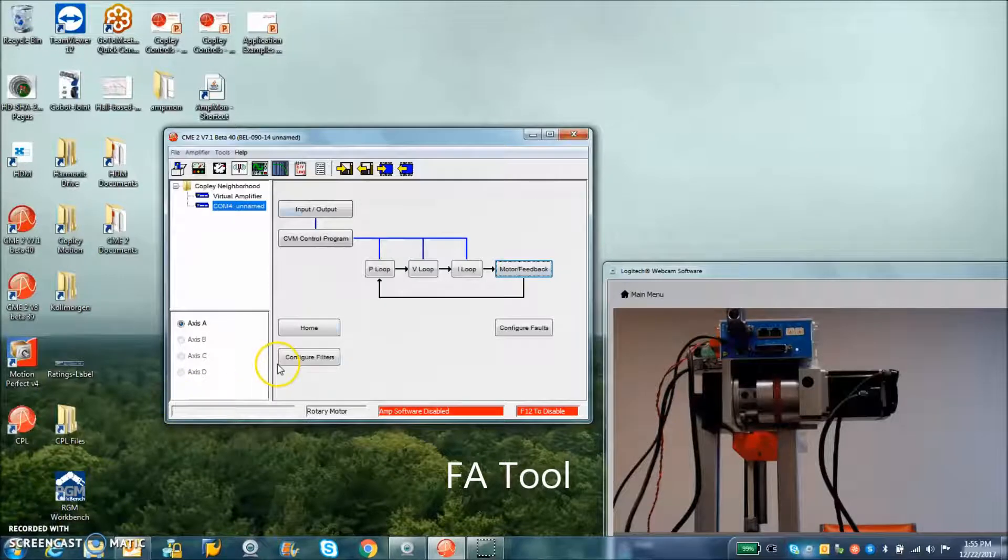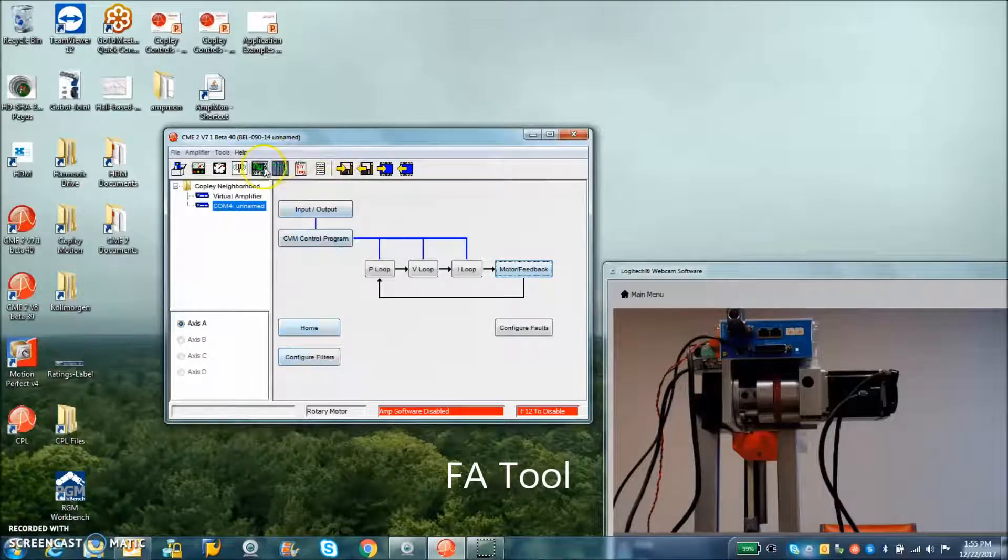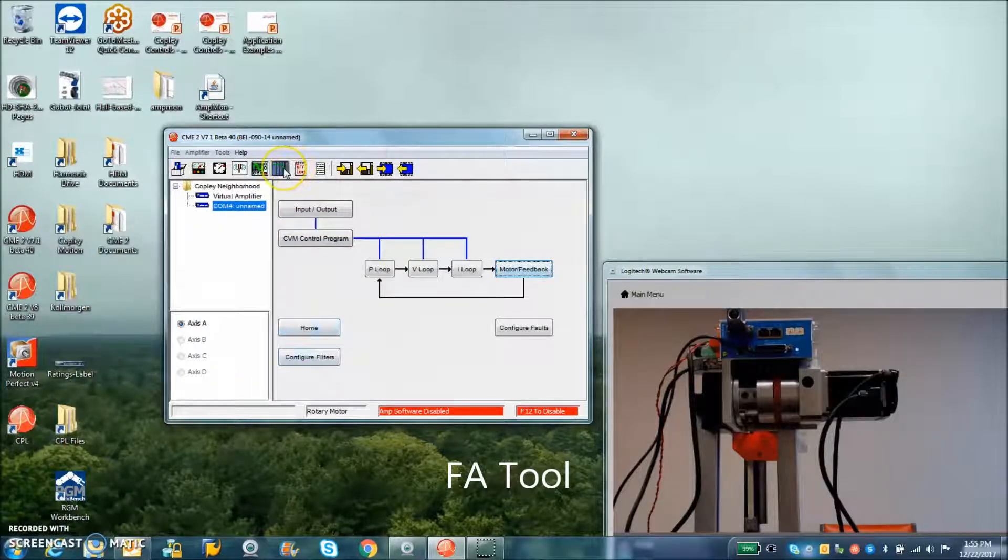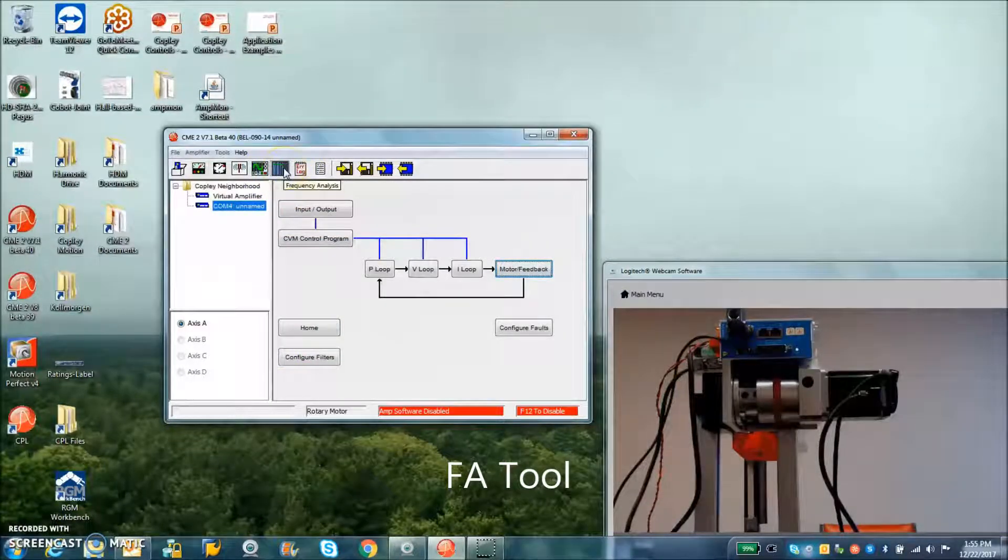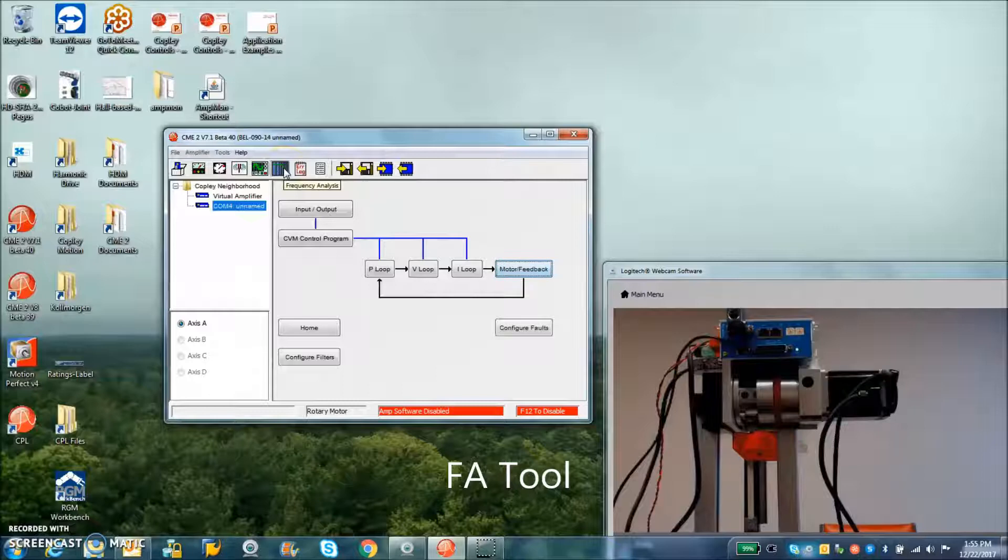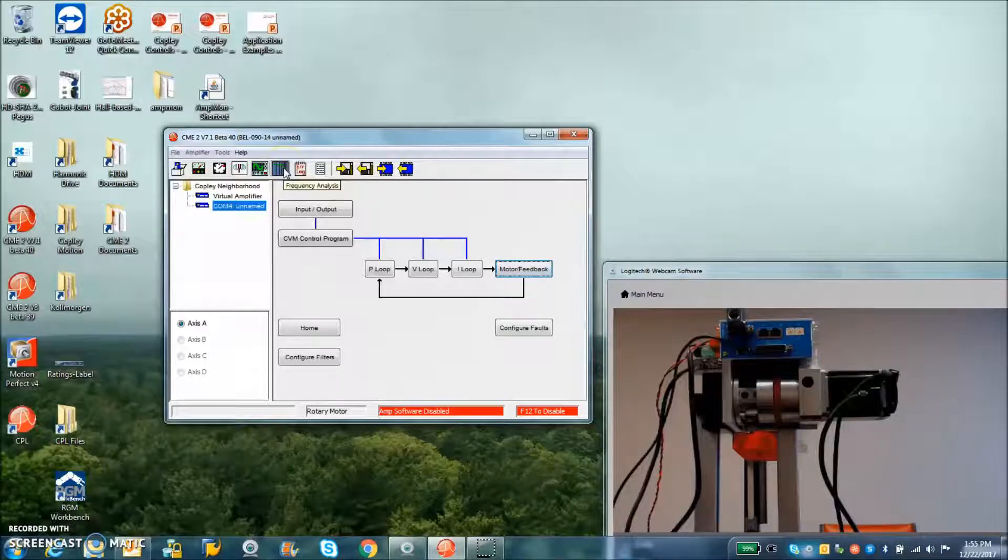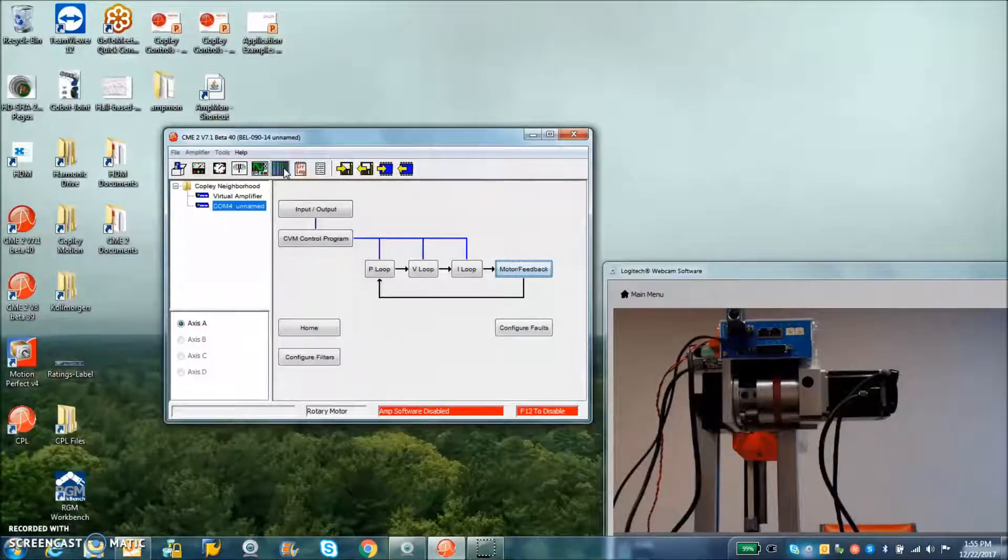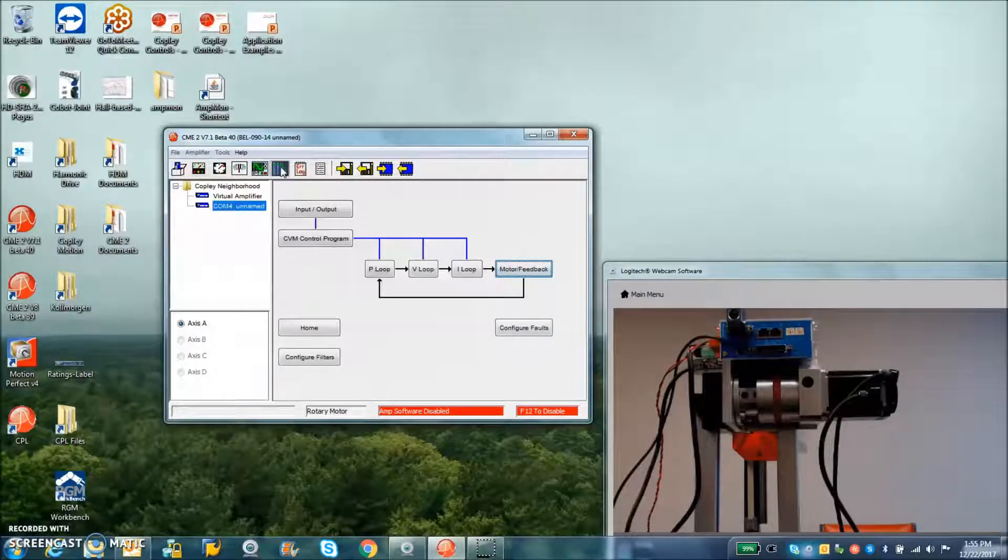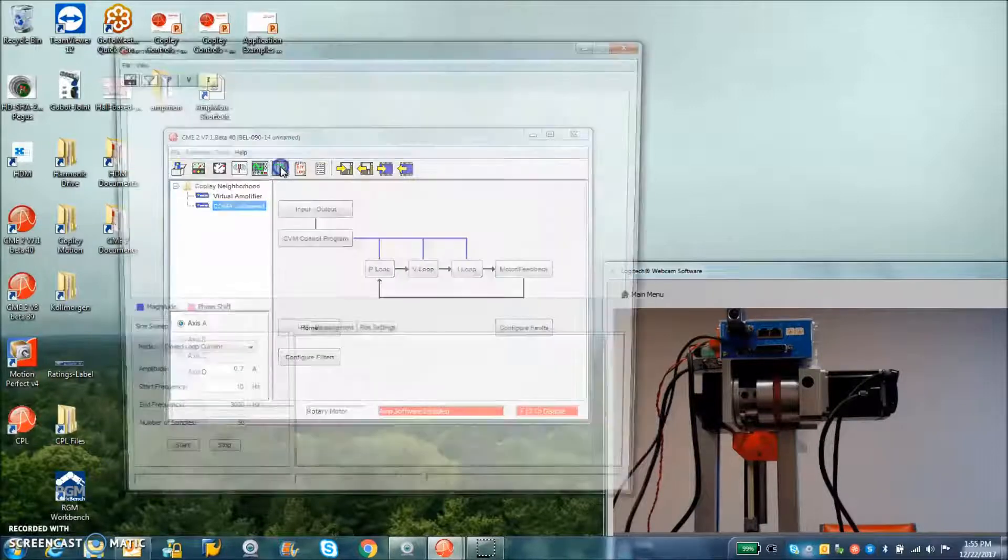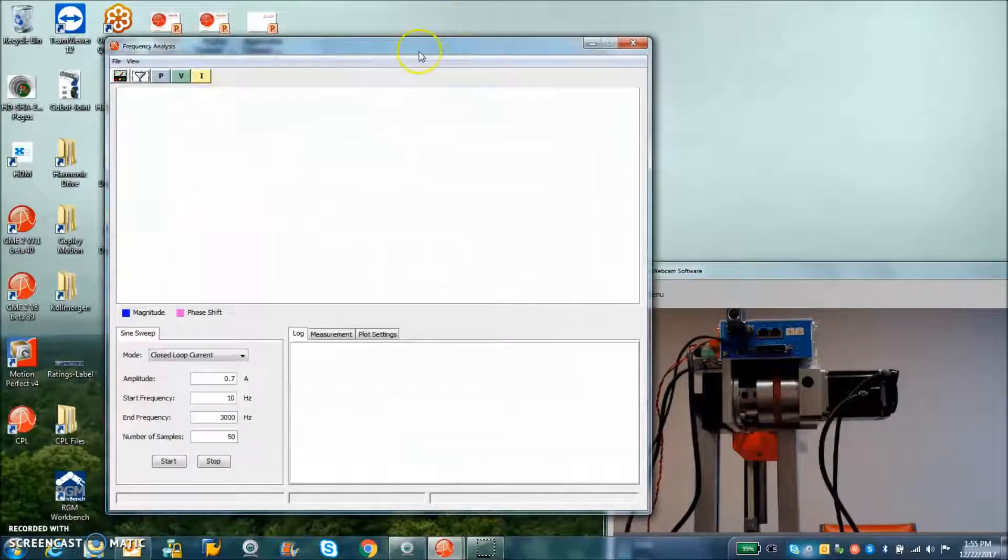So today we're going to look at the CME2 7.1 frequency analysis tool. If you've got a plus drive and updated firmware you should be able to gain access to this new tool.